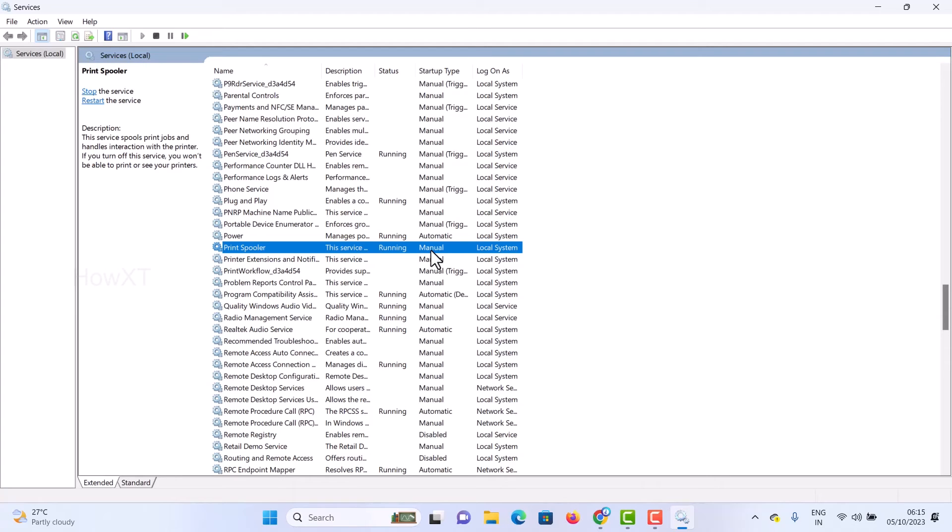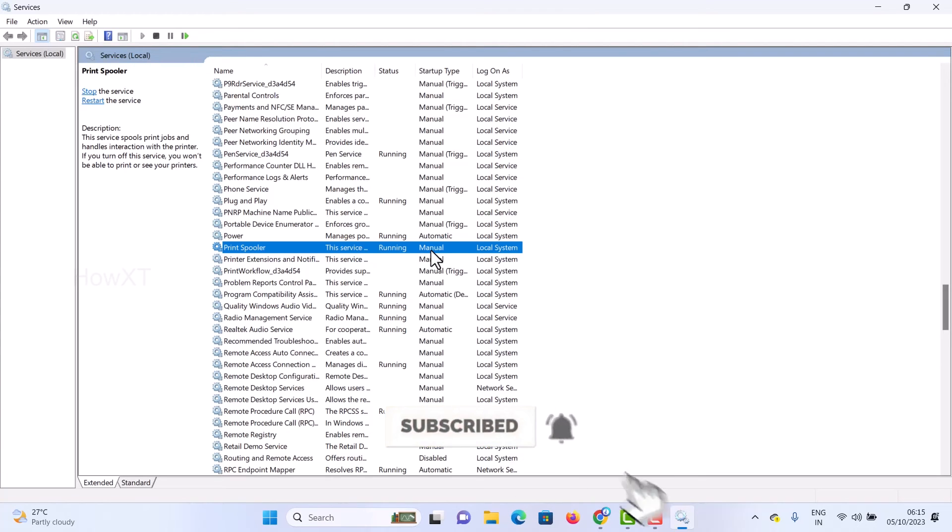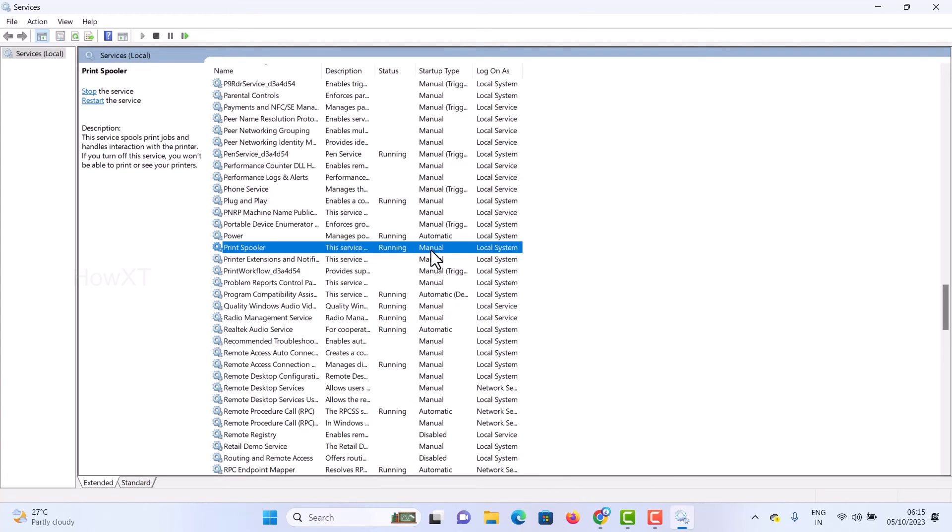If the Printer Spooler is not working properly, it causes a problem when you open Microsoft Word and it will show an error. By changing this service option to Manual, it will work properly. I'm 100% sure your Word, Excel, and PowerPoint will work properly in Windows 10 and 11.